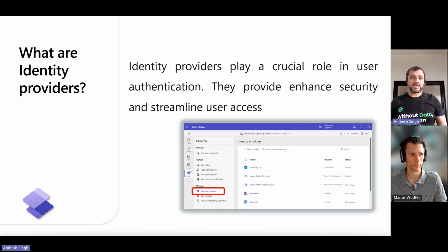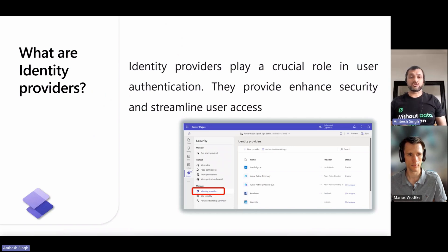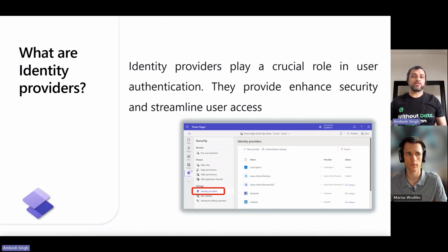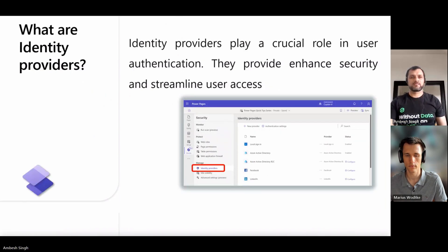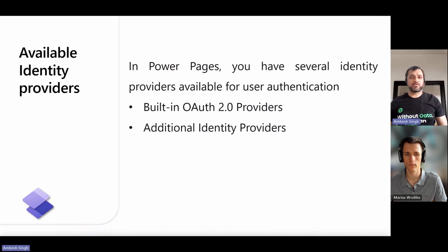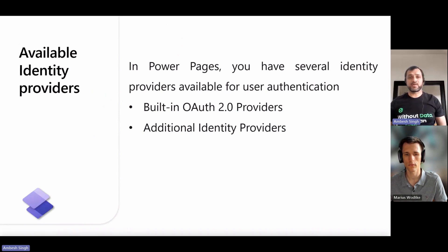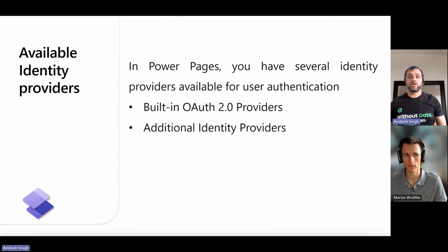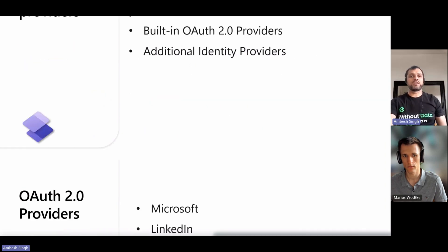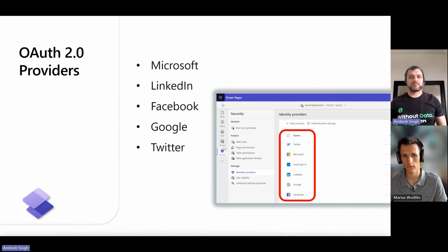Your website can have only one instance of an OAuth 2.0 identity provider at a time. You can also add the SAML 2.0, OpenID Connect, and WS Federation identity providers if you need them. In Power Pages, you have several identity providers available for user authentication. You can categorize them into built-in OAuth 2.0 providers or additional identity providers.